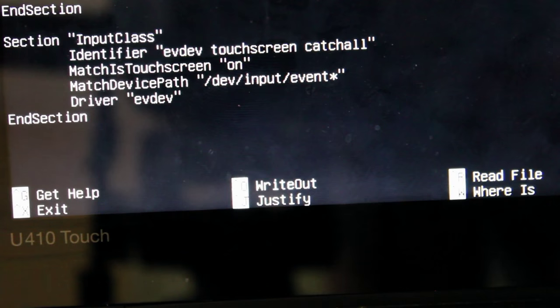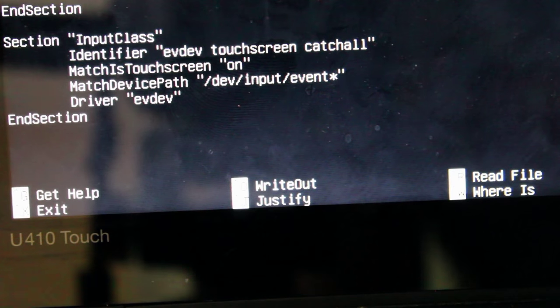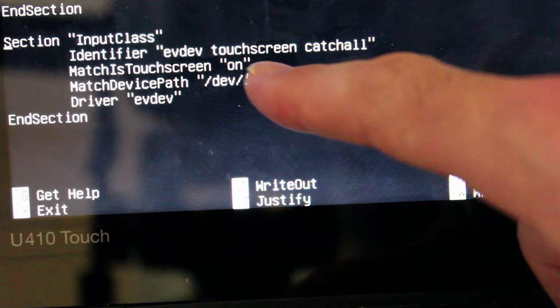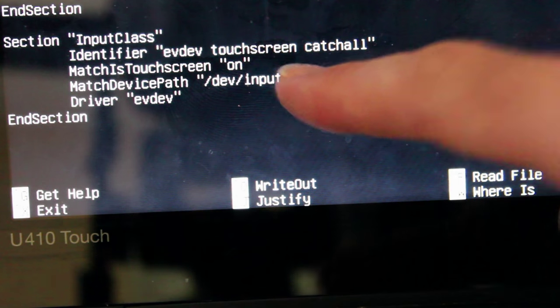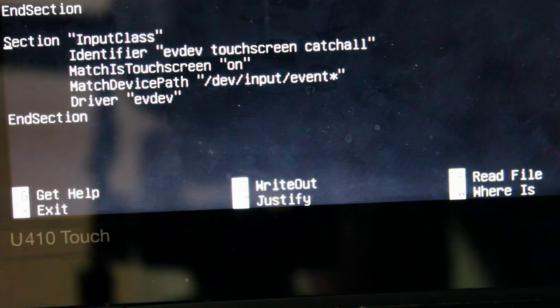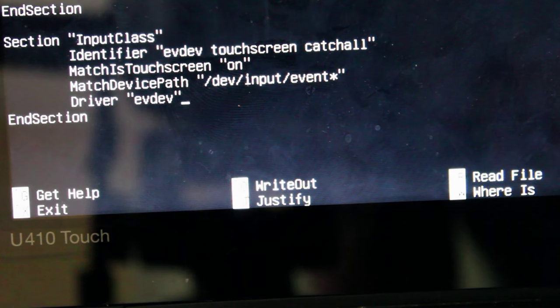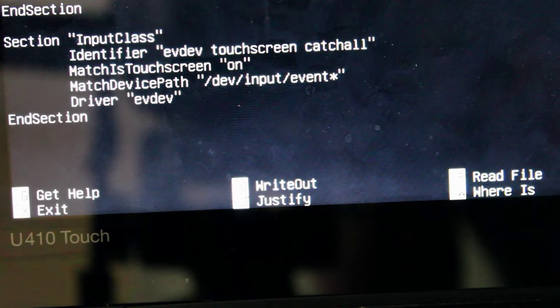So we'll press that and you can see that the last input right here says touchscreen so I'm going to go onto that and add to the bottom of that one line of code.